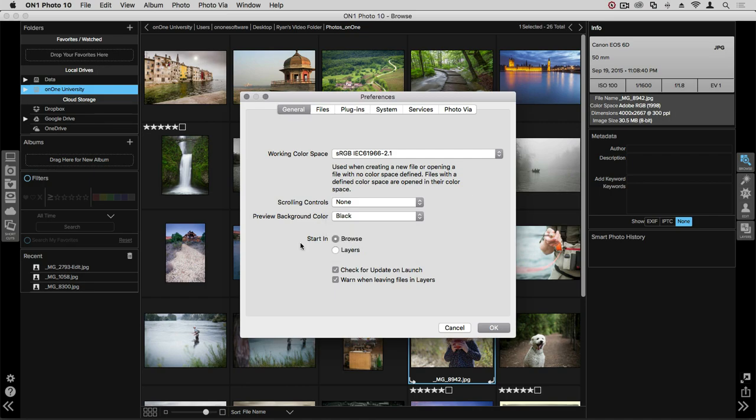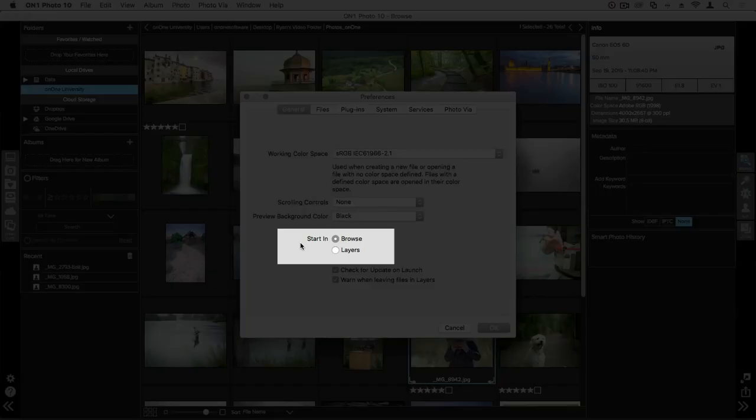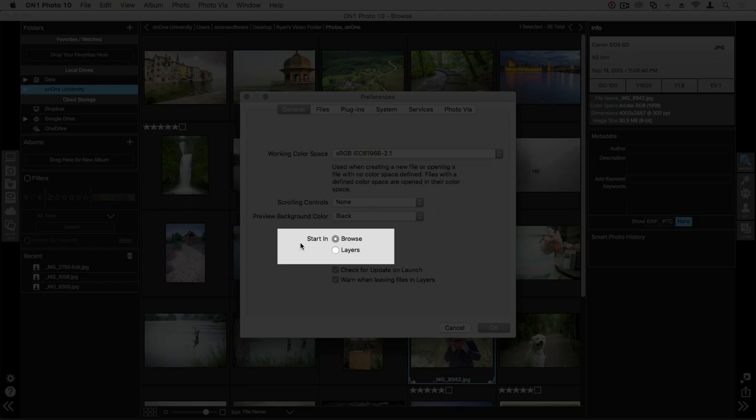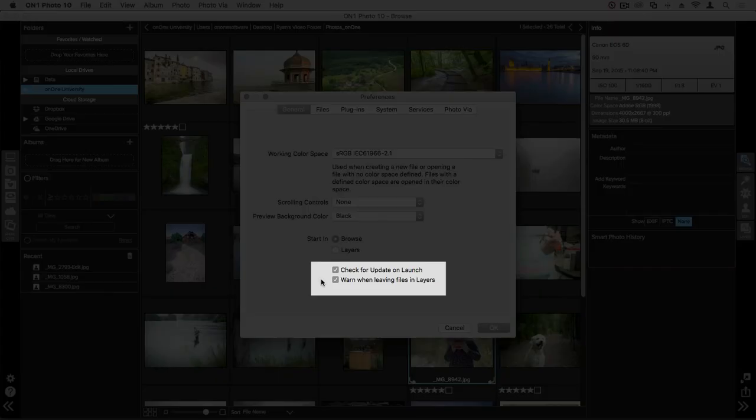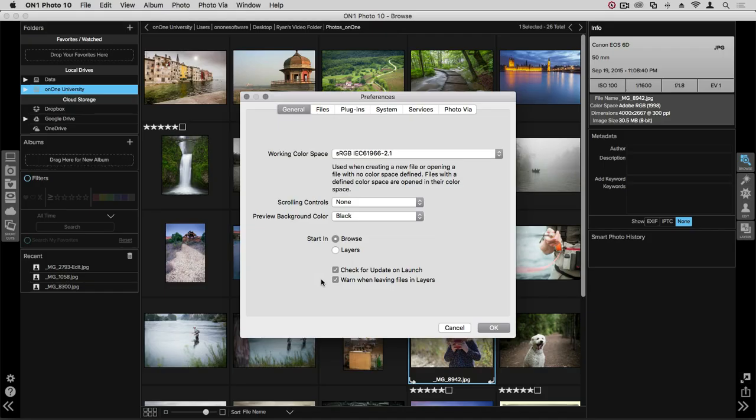You also have options to open up Browse or Layers when you initially open the Photo 10 application. These boxes below represent preferences for auto-updating and prompts for when you leave files within layers.